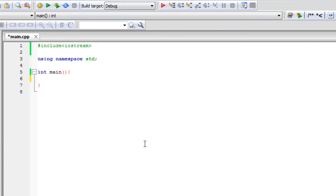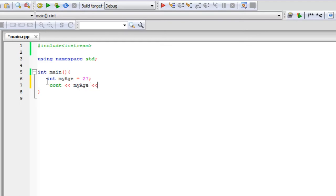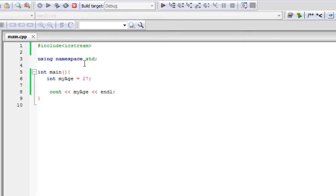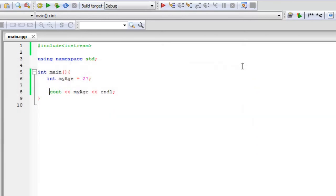Alright, so when we declare some type of variable, let's just say int myAge and we set that variable equal to a number, so equals 27. If I printed that out, you would know exactly what's going to happen. So, cout, myAge, inline. That's a pretty easy guess of what's going to happen. It should print out the 27, the number that it's holding.